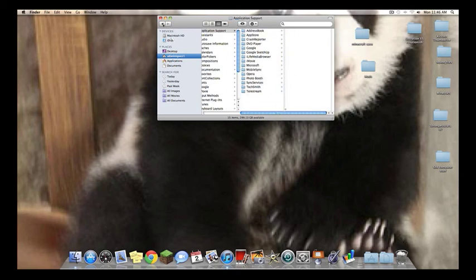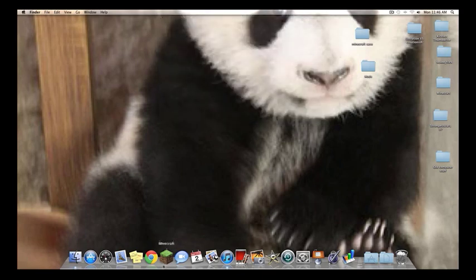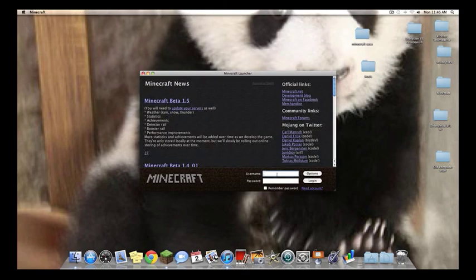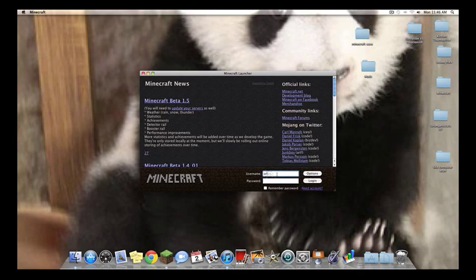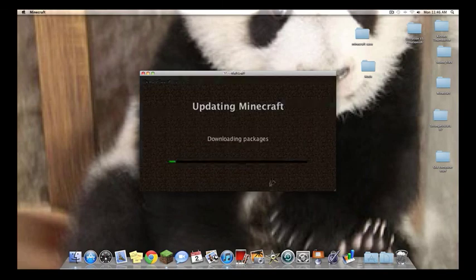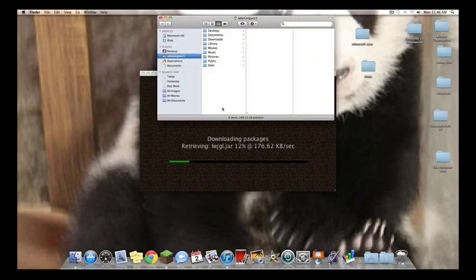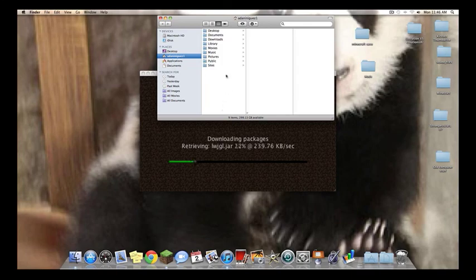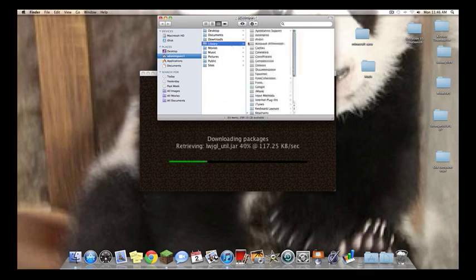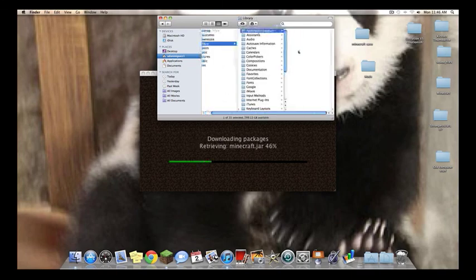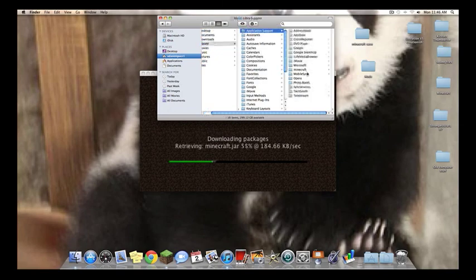With that folder gone, when you open up Minecraft again, it will create that folder for you and put in everything you need back inside. So we'll get logged in here. And since I can do it with my computer, I can actually watch it create that folder.